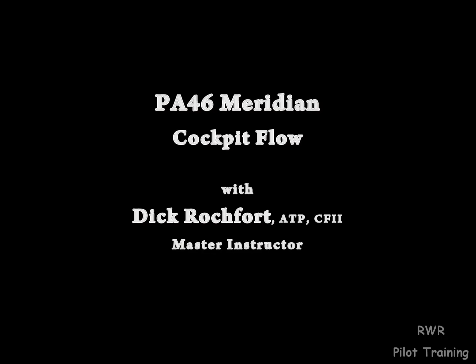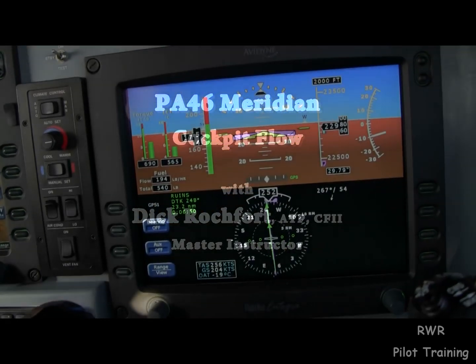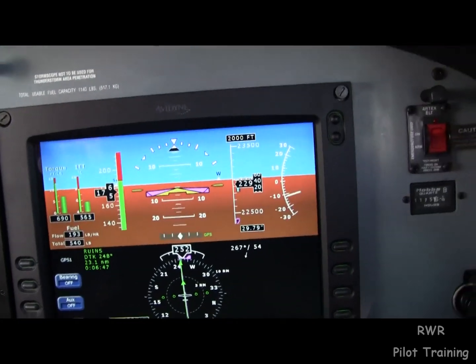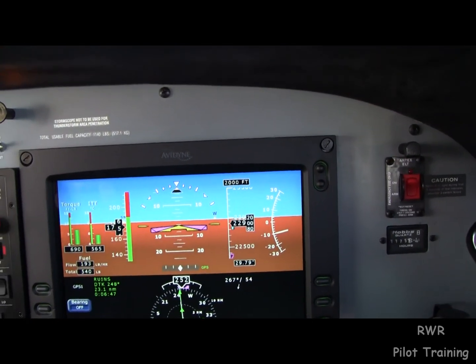Alright, so we're descending into Albuquerque, New Mexico. Yes, I can spell Albuquerque. And the question is, what is a flow?